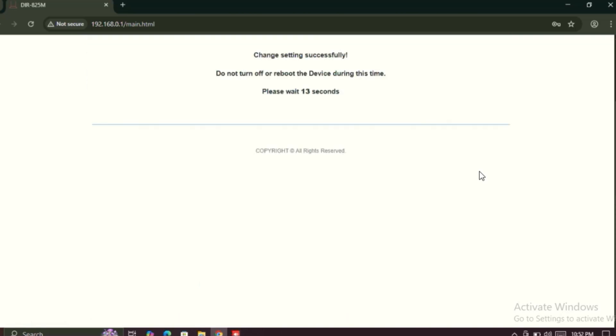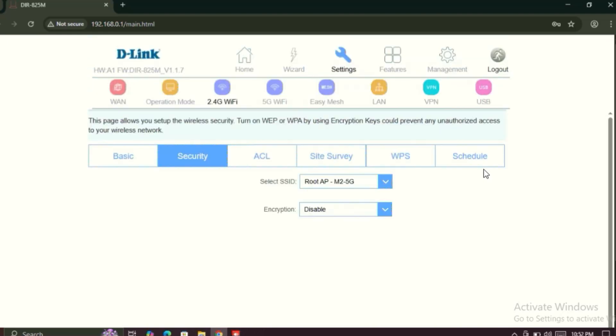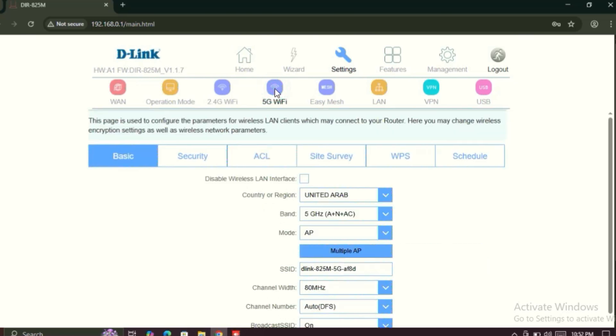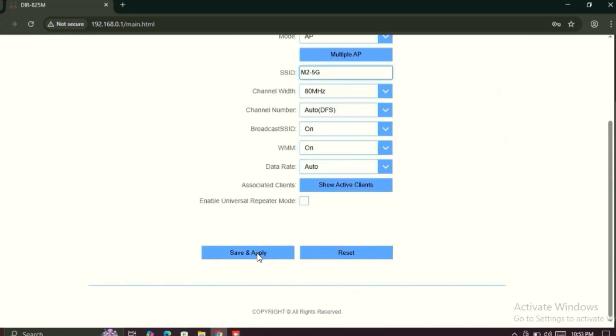Again reboot your router, just wait for a few seconds. After rebooting, just click on this 5G Wi-Fi. Then save and apply. Here you can see the SSID, I'll just paste here the same SSID.